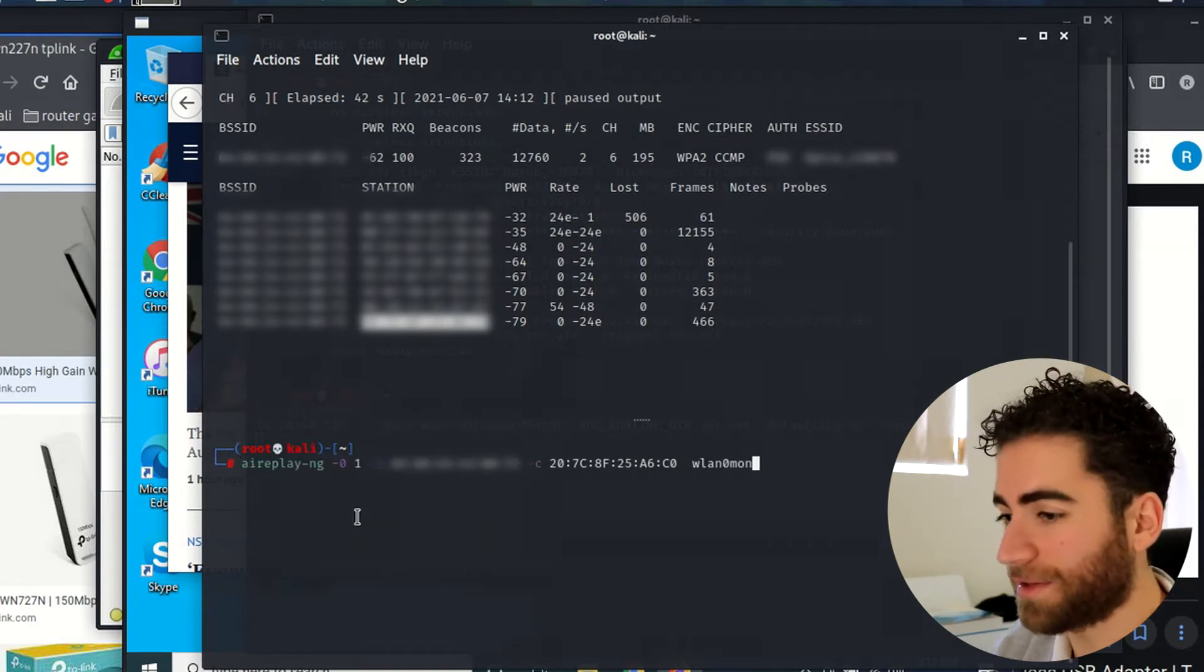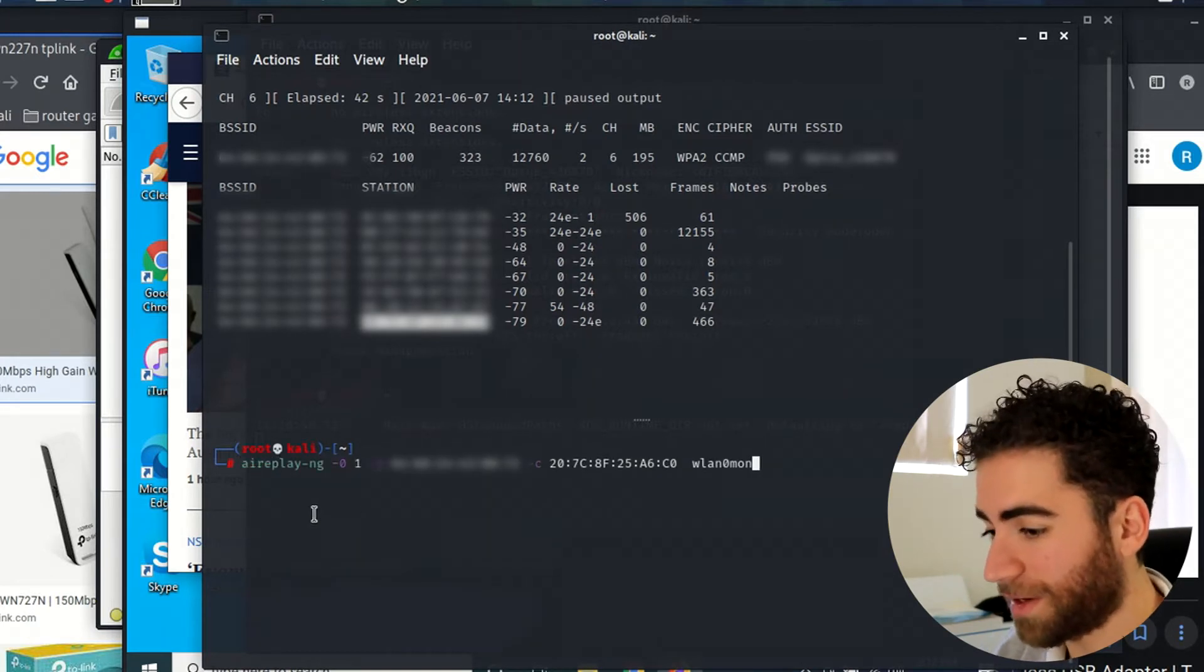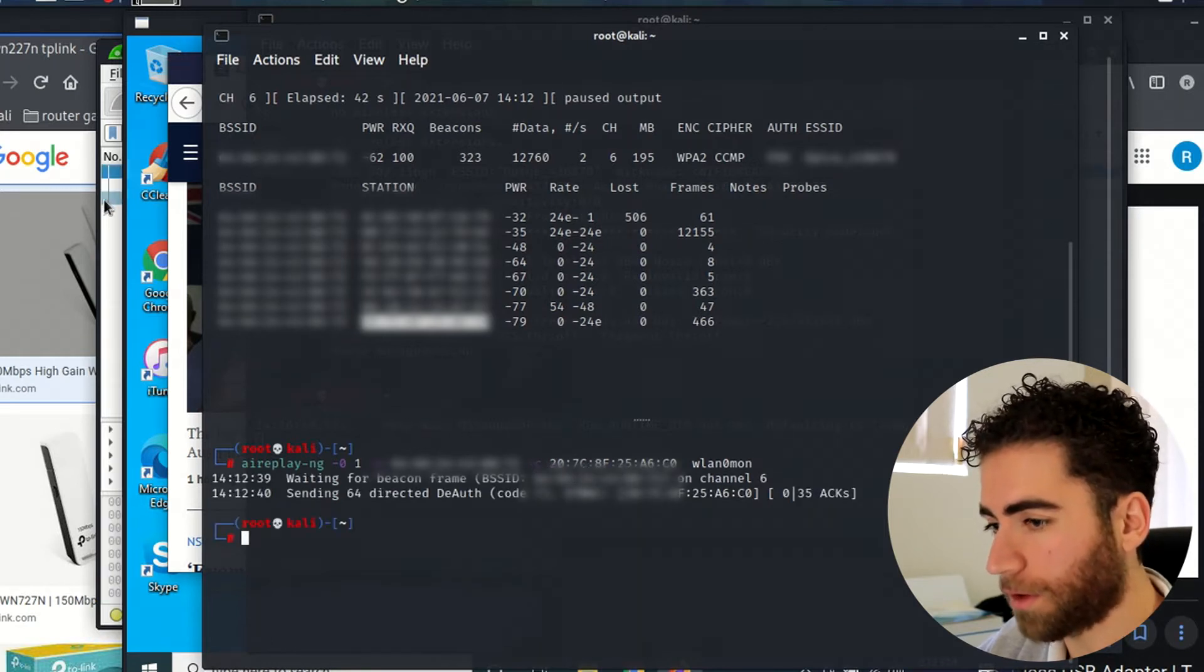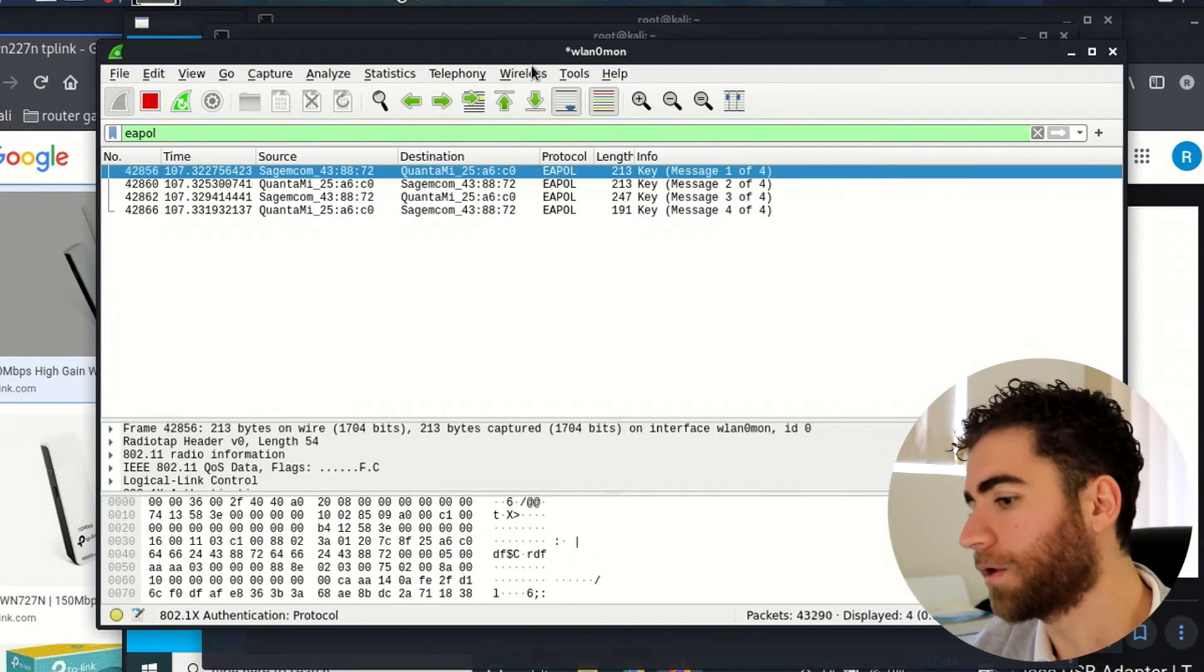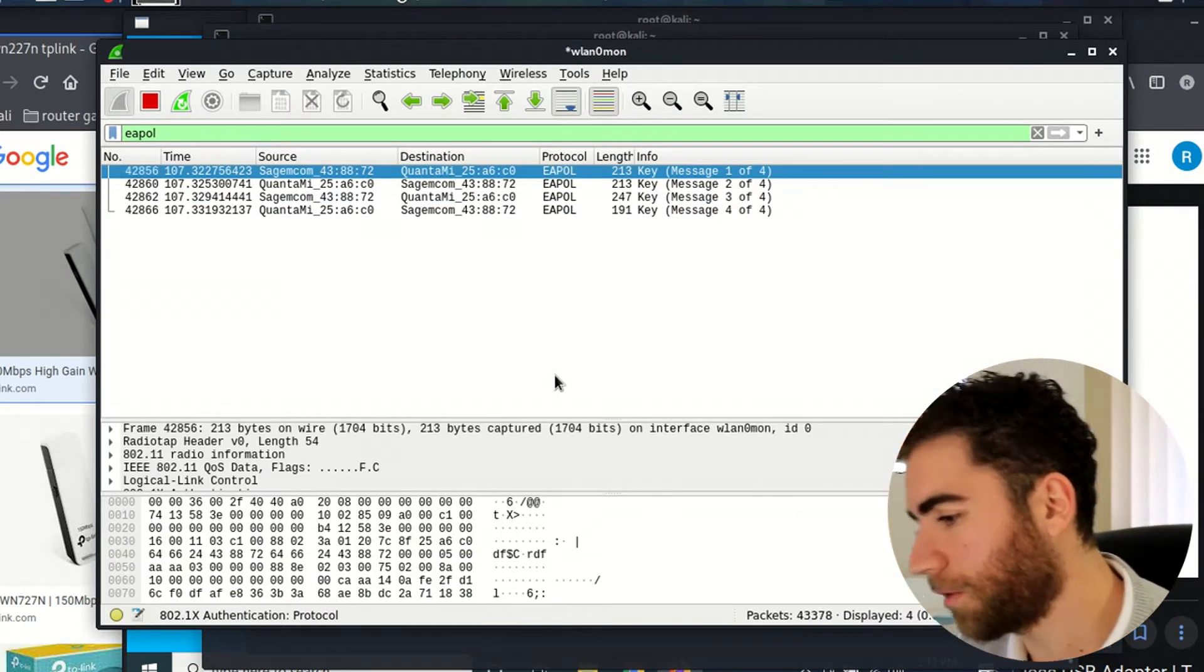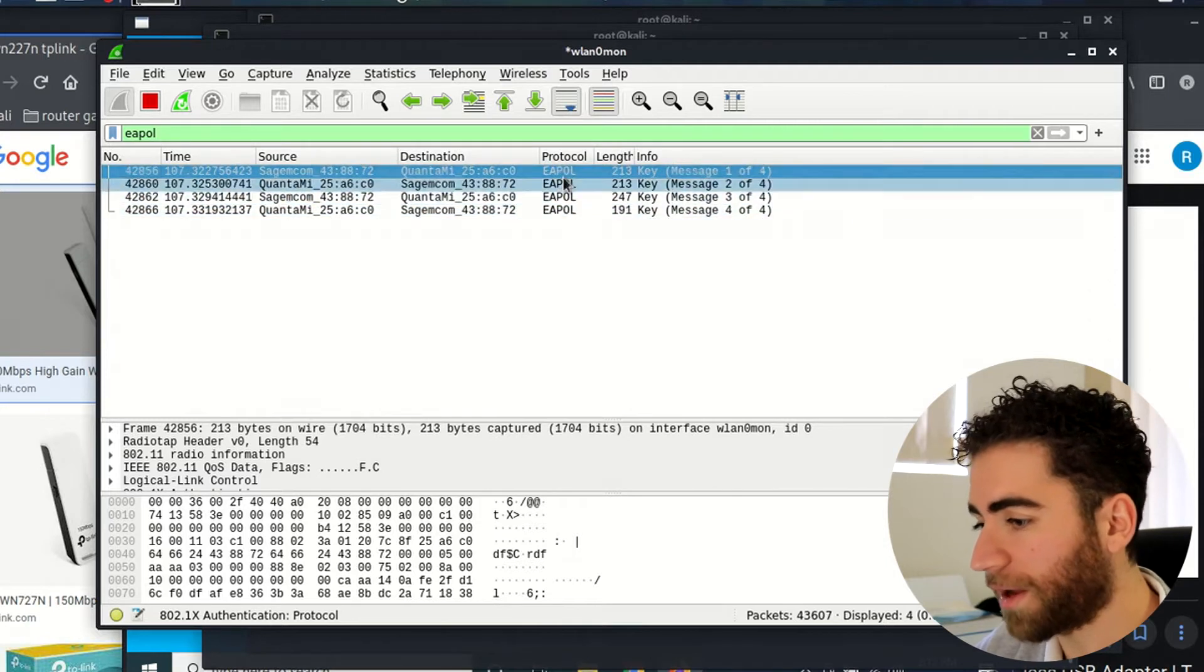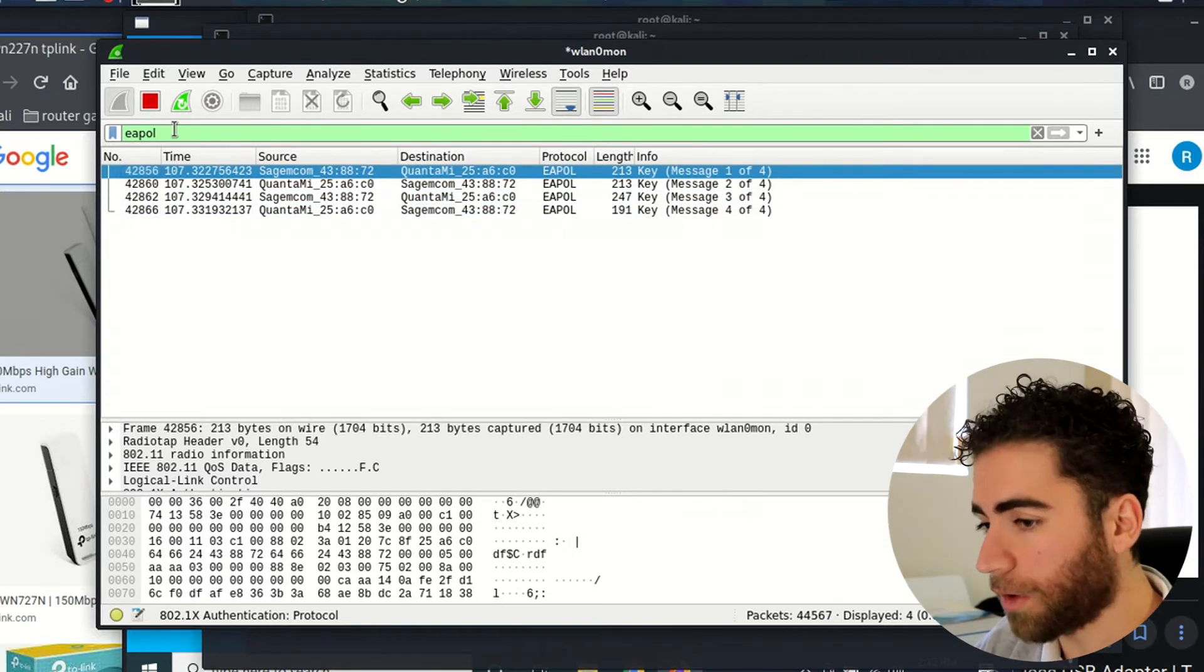Let's have a look at Wireshark. Okay, so there you go. That's exactly what you want to see. You want to see the four packets show up.